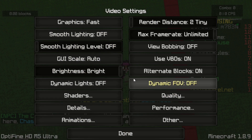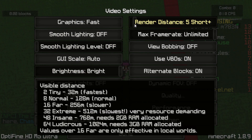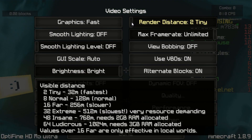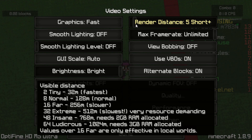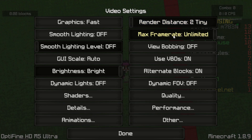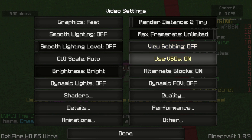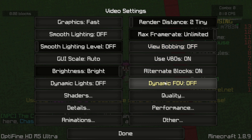For animations, everything off — you want everything off. Render distance you want between 2 to 4 if you play bridge, and 5 or more if you play Bed Wars. I keep mine on 2 because 2 is really good for FPS. Max frame rate unlimited, view bobbing off, use VBOs on, alternate blocks on, dynamic FOV off — though some people like dynamic FOV on, I leave mine off.